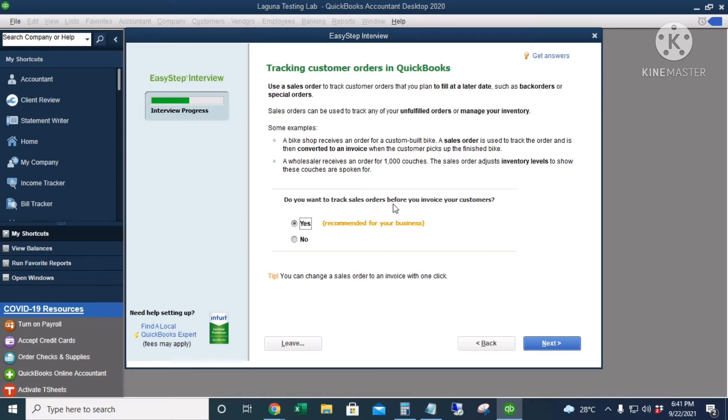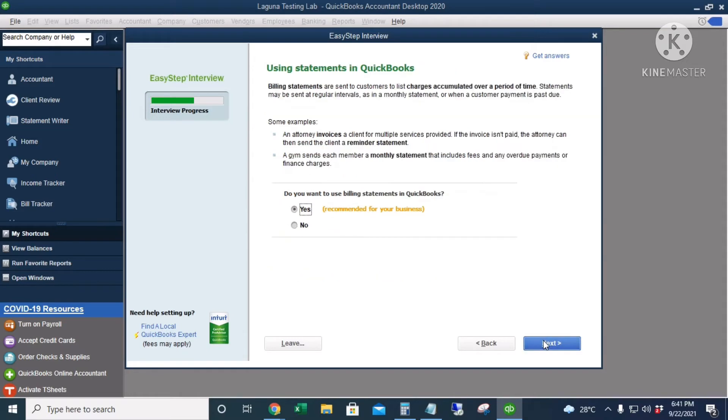We will not be doing that, so I'll click No. Using statements in QuickBooks—these are the statements of accounts that you will be sending to your customers. I'll click Yes.